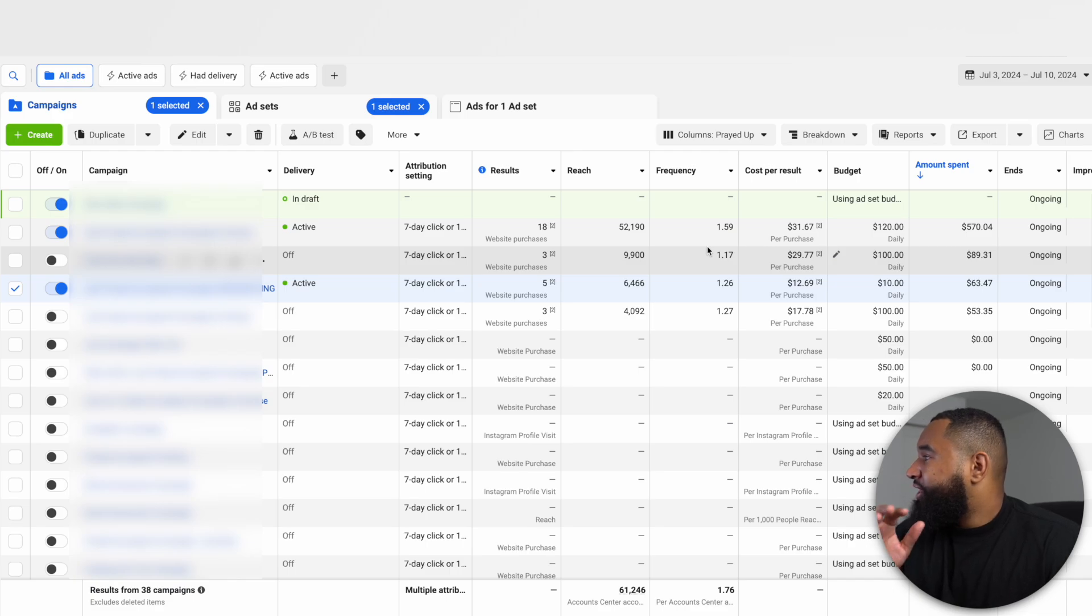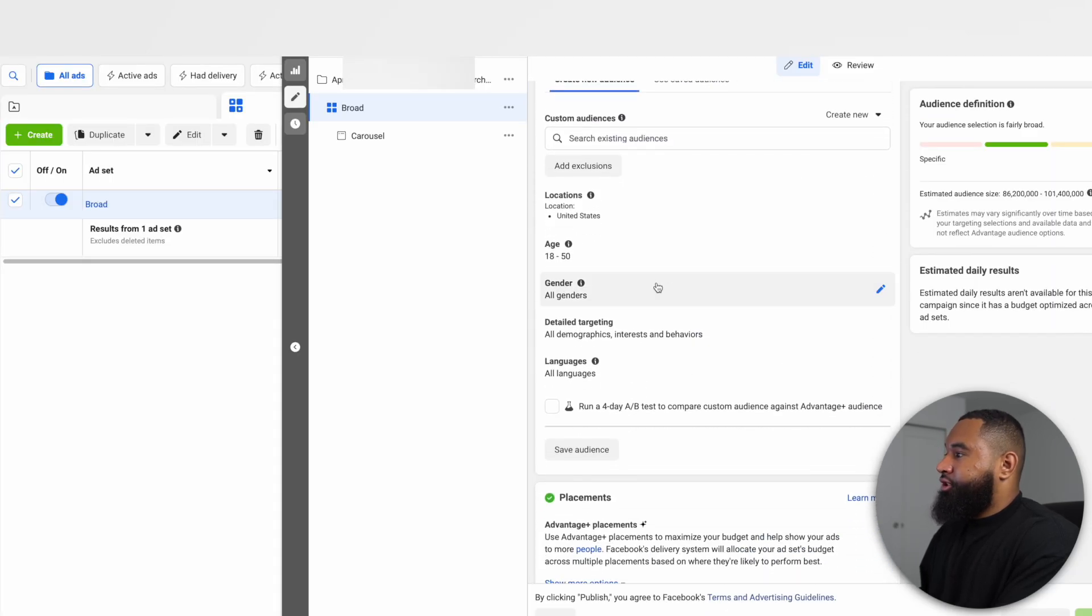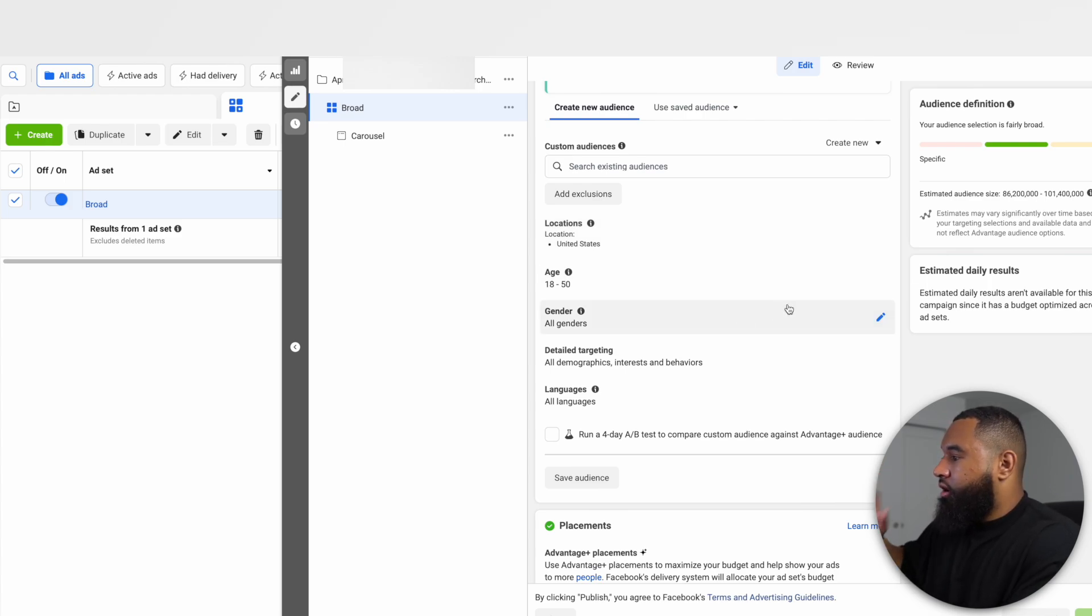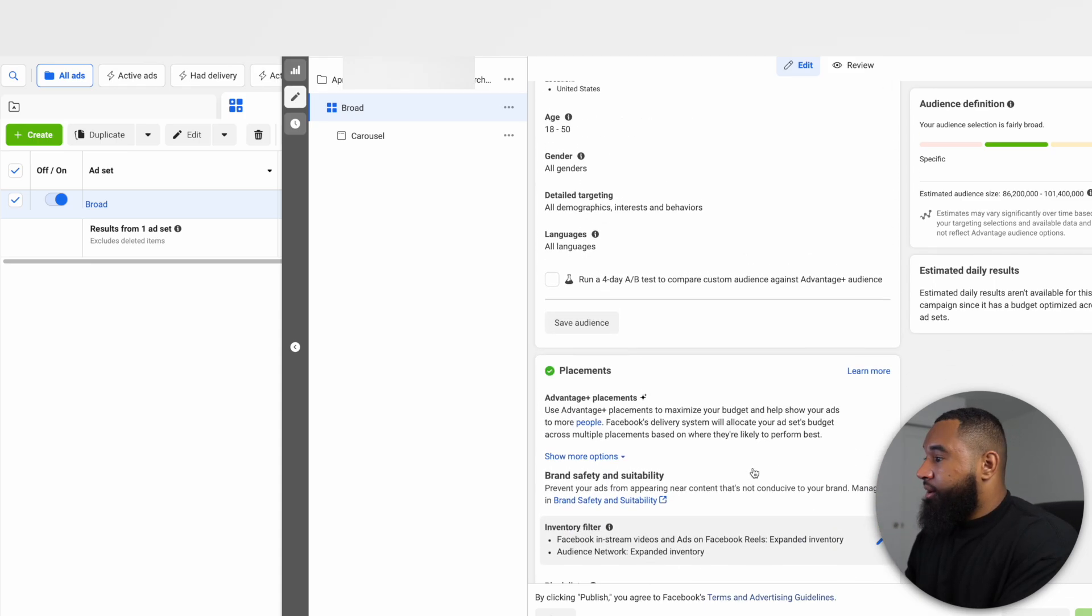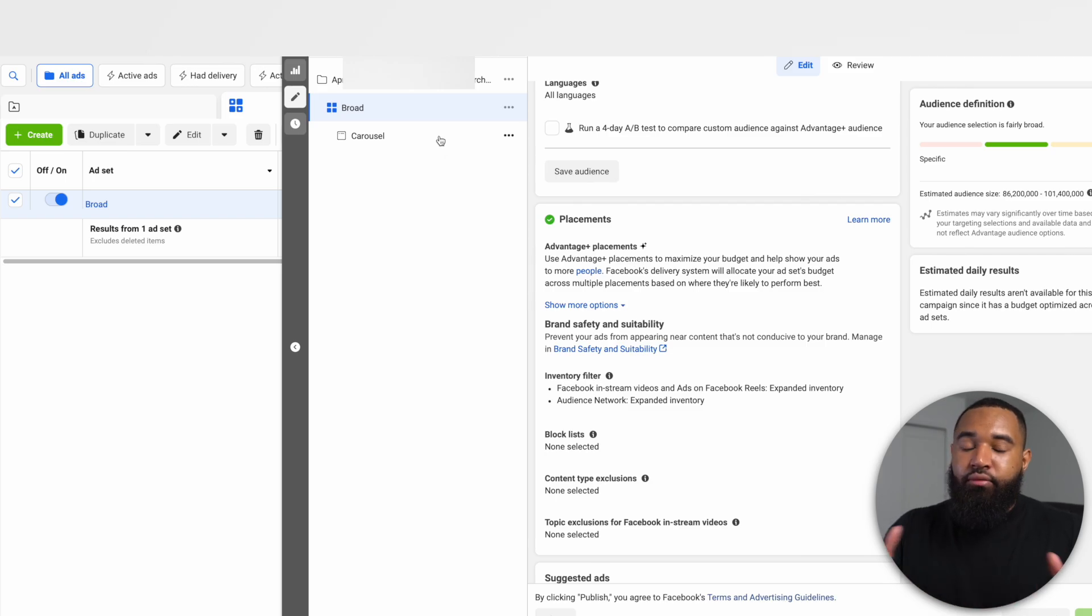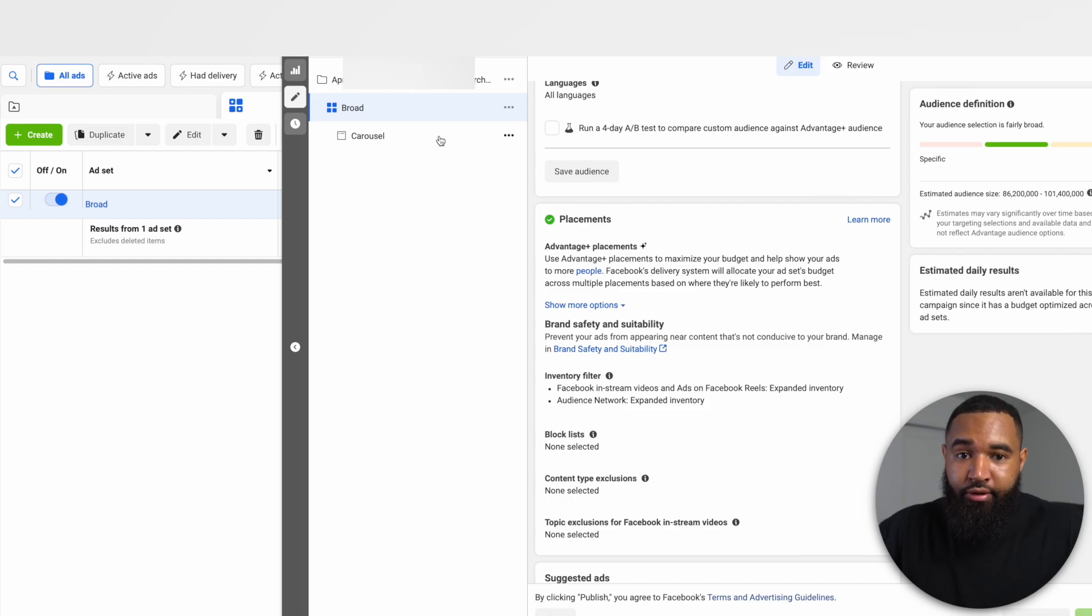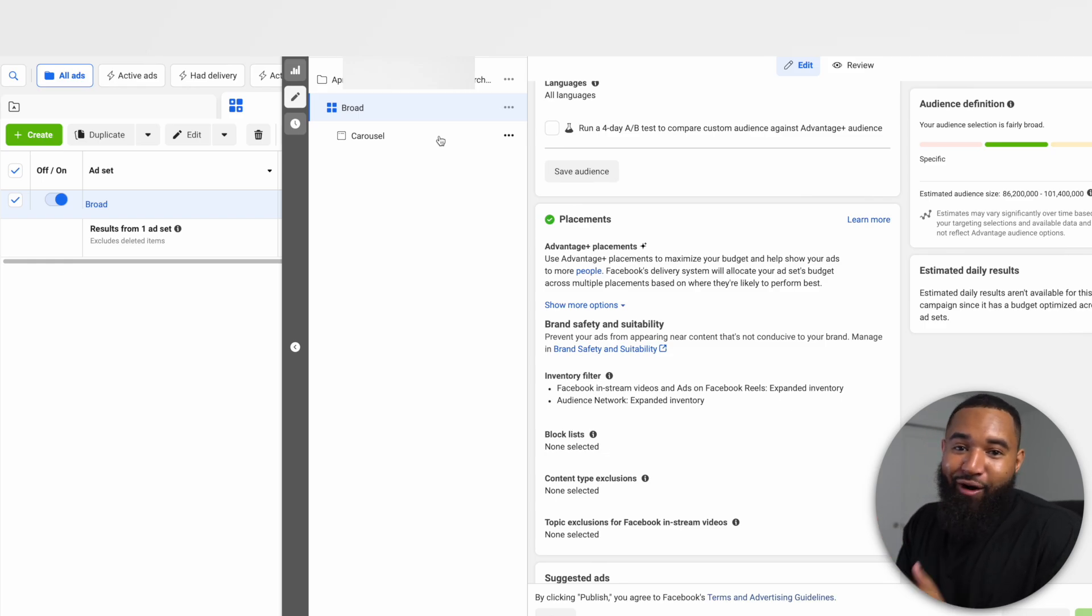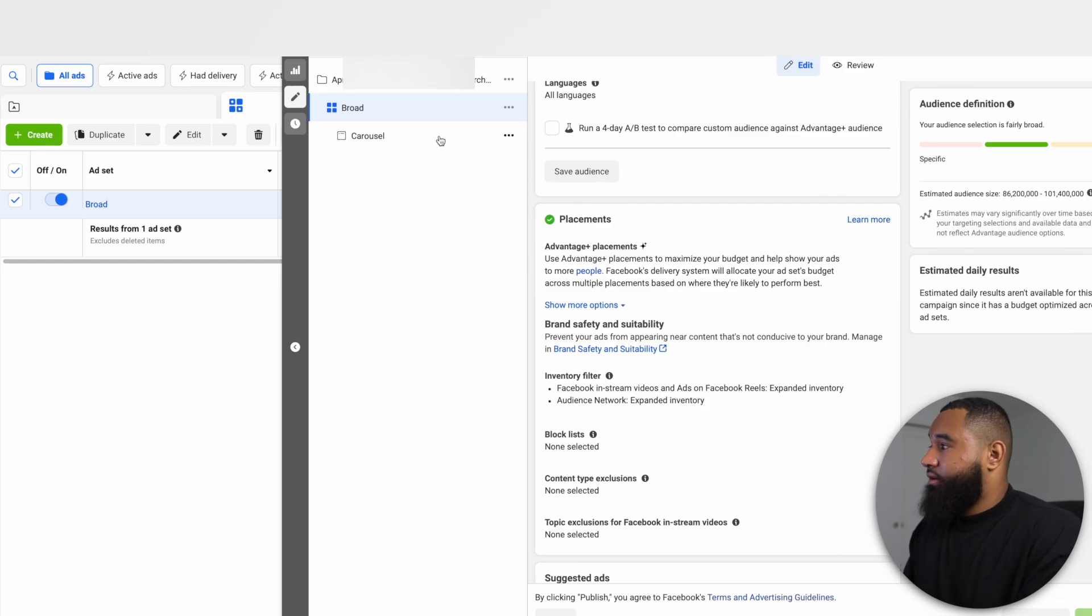Now, within these campaigns, I keep it very simple. Within my prospecting campaigns, this is a completely broad audience - nothing special here. Just United States, 18 to 50, all genders, all demographics, all interests, all languages, and Advantage Plus placements. I really don't touch anything here, completely broad. And then I do all expanded inventory. And then for the actual creative that I'm running is a carousel ad. The reason I really like carousels is because I have a multi-product store and it allows me to put a lot of products in front of my audience or potential customers without having to do multiple ads. And so I've always used carousels for all my multi-product stores and they have never failed me at all. As you can see, this is a very simple setup - one campaign, one ad set, one ad.